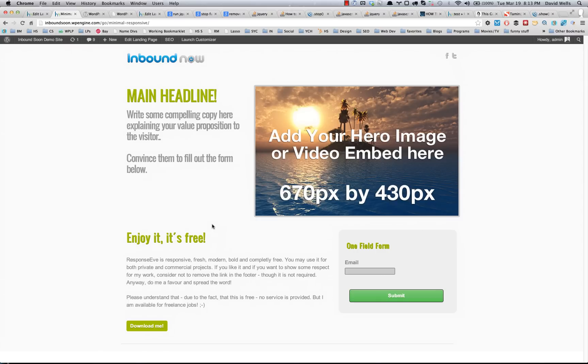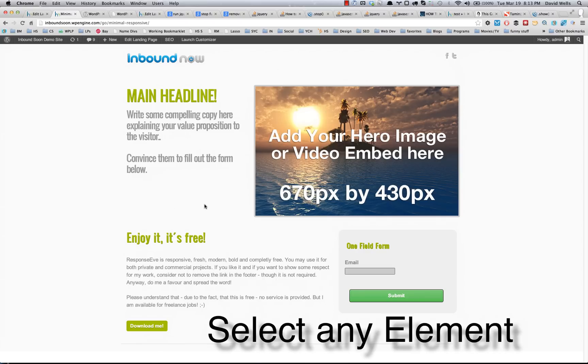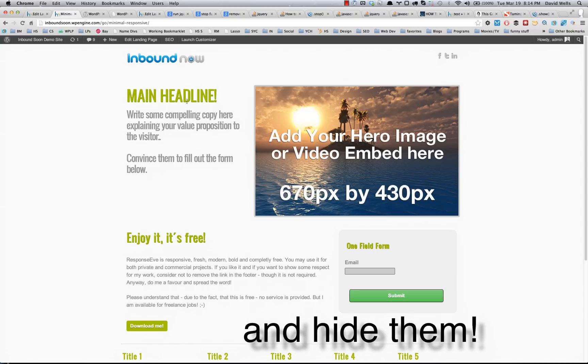This is a quick demo video of the new landing page add-on, the template customizer. What the template customizer allows you to do is select certain elements on a landing page that you don't want to show up anymore.